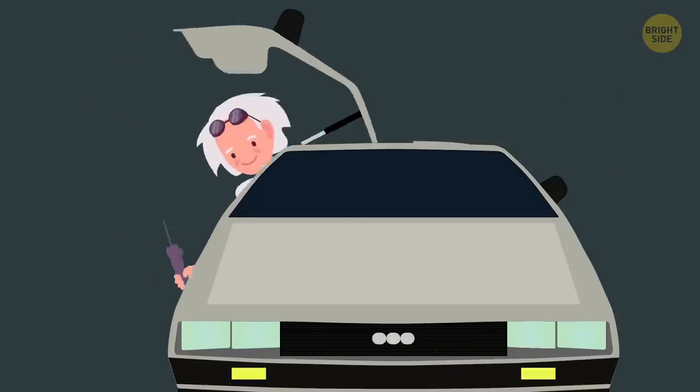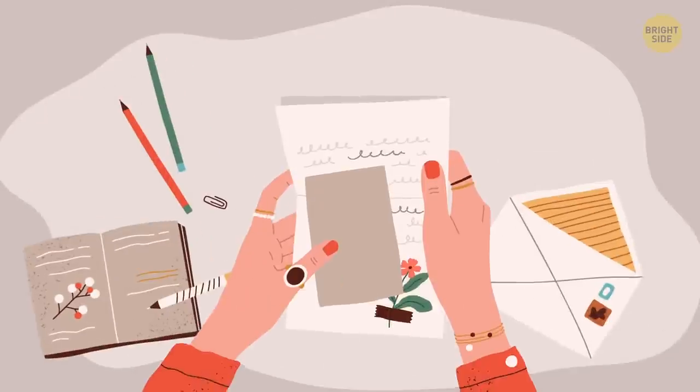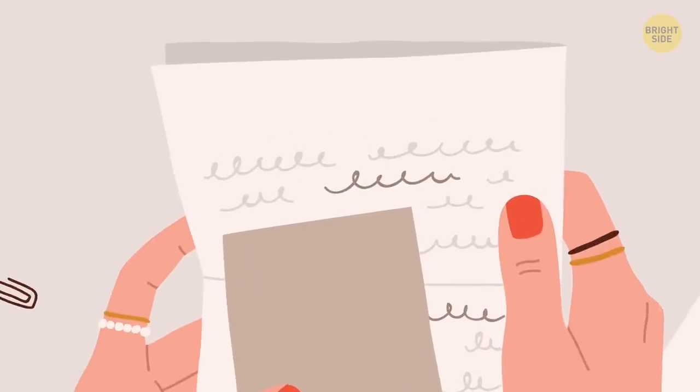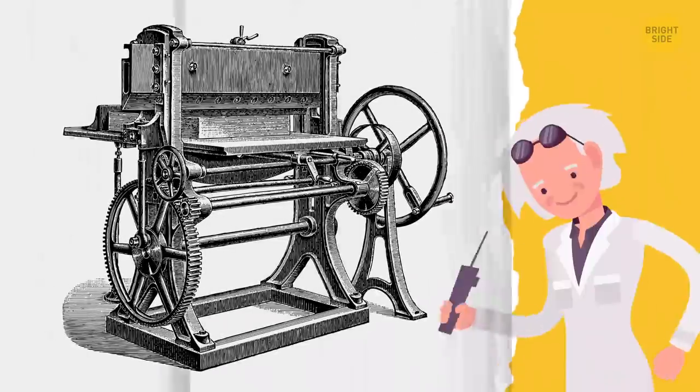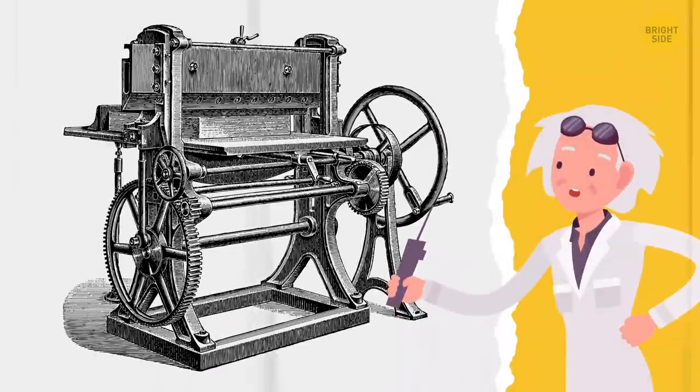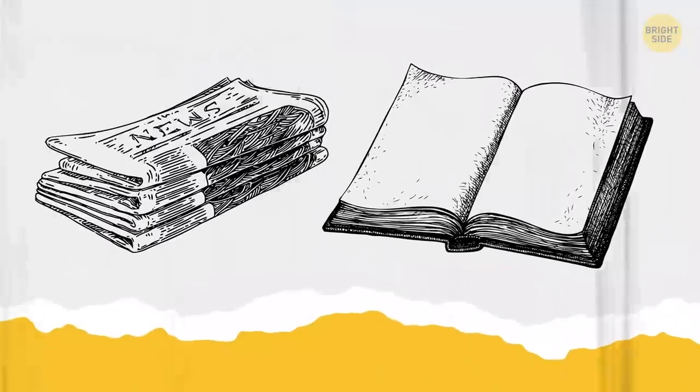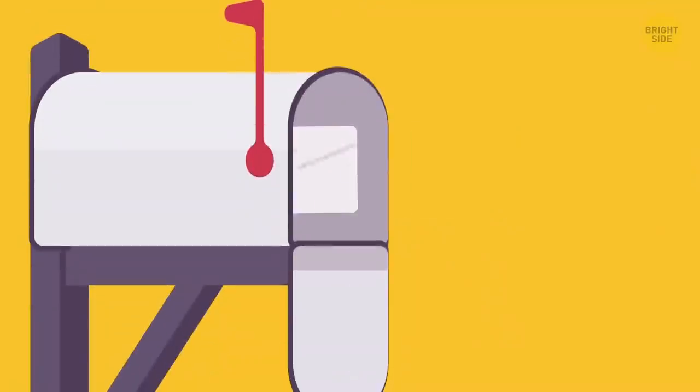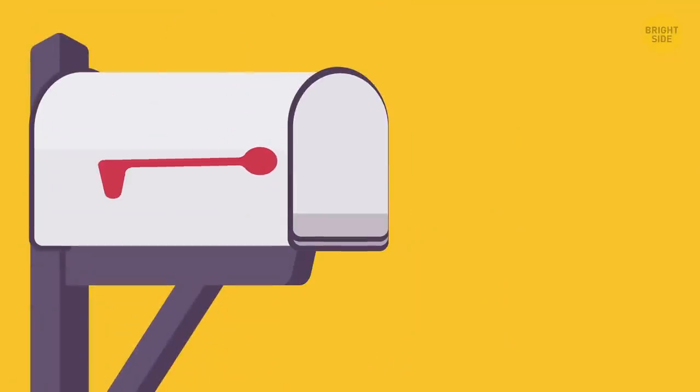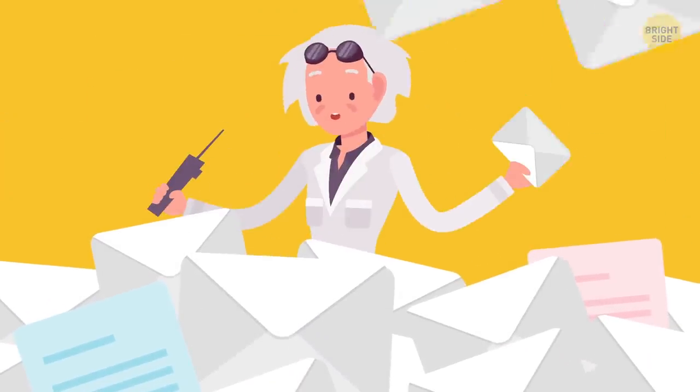Our journey starts before the 1870s, when all letters and notes were handwritten. The only alternative was the printing press, but it was used just for books and newspapers. People were getting increasingly connected, more letters were being sent every day, and a demand for an efficient way of writing something was becoming more urgent.